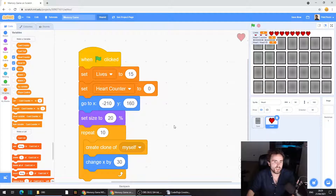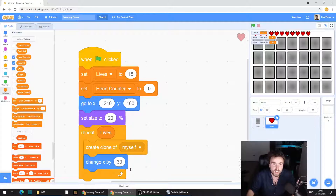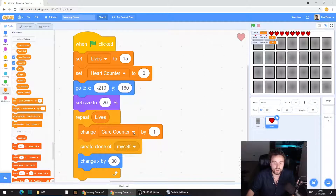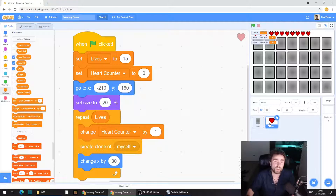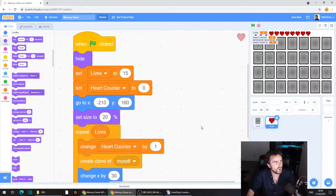Look for the repeat 10 and replace the 10 with the lives variable — this is how many times we want to make clones. If we have 15 lives it's going to make 15 hearts. Get out a 'change variable' block, put it right underneath 'repeat lives,' and change it to heart counter — change heart counter by one, the same way we did the cards. The original heart sprite also needs to be hidden — go to Looks, get a 'hide,' and put it right underneath 'when green flag clicked.'